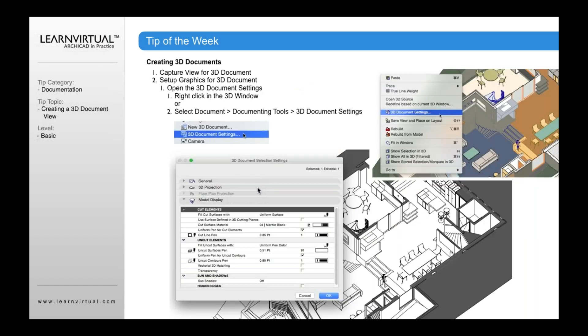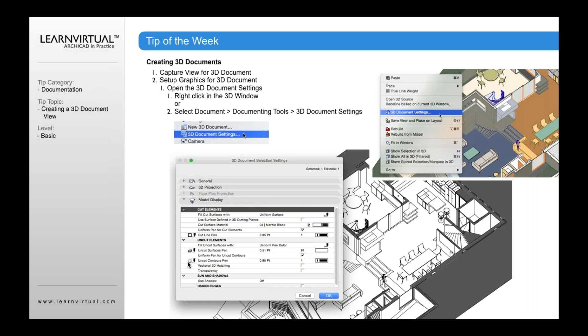Once you do that, you're then going to have a 3D document dialog that will appear. And in that 3D document dialog, and I should say that once you've created that view, then you can change the document settings about that view.